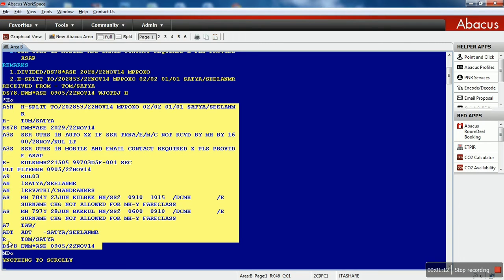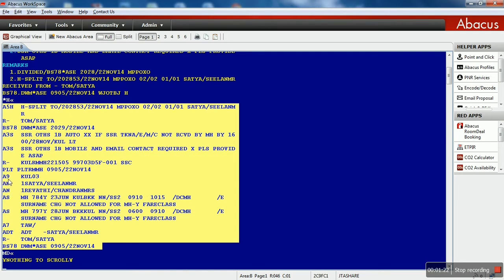R is for receipt from. A7 - A stands for add, 7 for ticket time limit. AS for add segment, AN for add name, A9 for add phone number.